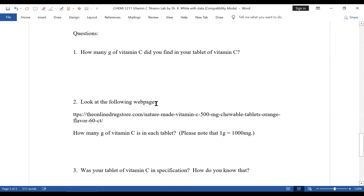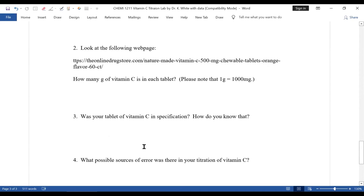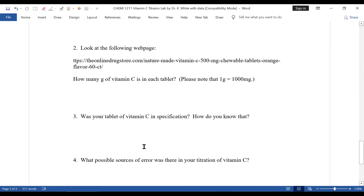Here are the questions. How many grams did you find? If you look at the web page, question two, you'll see that company's vitamin C tablet contains a certain amount. How many grams of vitamin C is in each tablet? Remember, one gram equals 500 milligrams. The question is: was your tablet of vitamin C in specification? Depending on the company, if you're within five percent of theoretical, you're in specification, plus or minus that amount. Finally, question four: what possible sources of error were in your titration for vitamin C? That's today's lab.